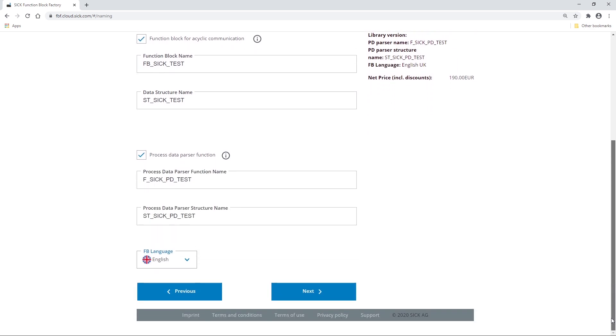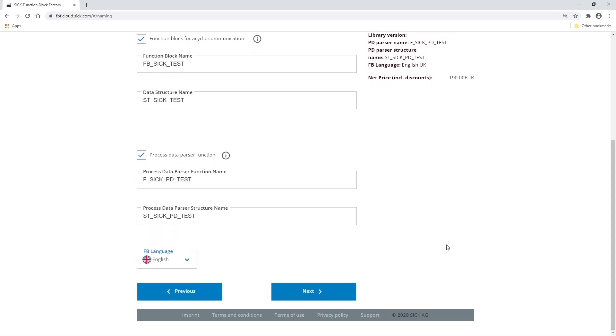Under AFP Language, you can also select the language of the documentation, which will be generated too. If all settings are done, select Next.